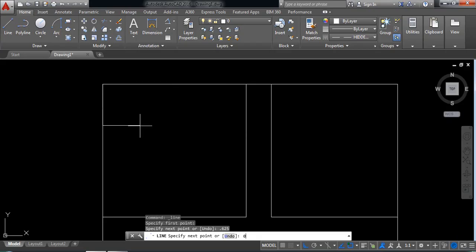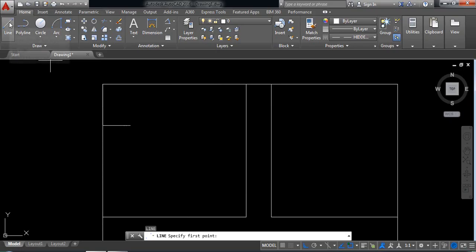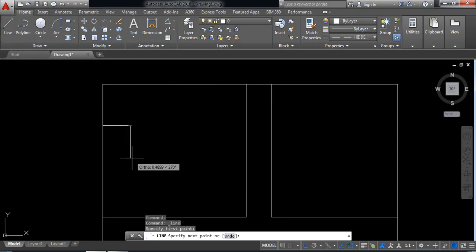Sorry — the length will be 0.406mm. From this point draw another line. The length will be 0.75mm.